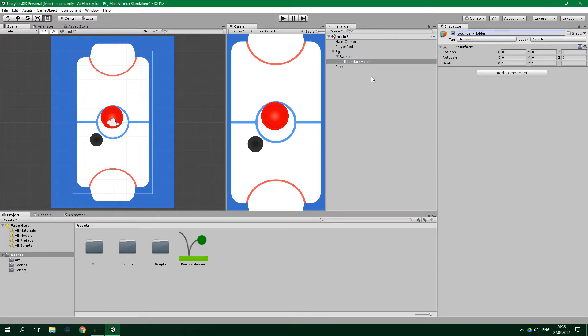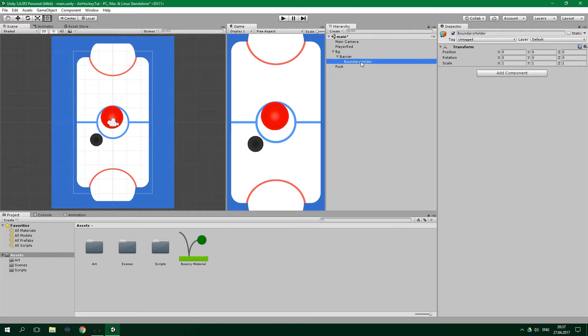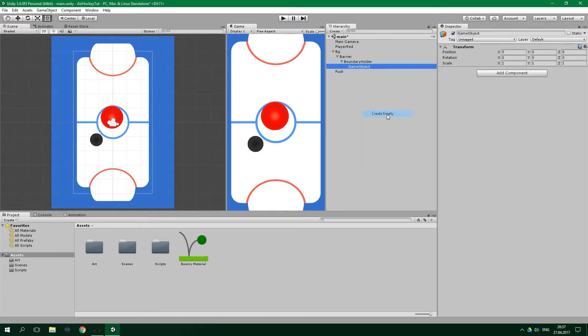Now we wanna create four game objects which are going to be children of the just created boundary game object. They will be called up, down, left, and right for respective sides of the screen. We will create them just as we created boundary holder, so create empty and name it up, and do similarly with all of the others.